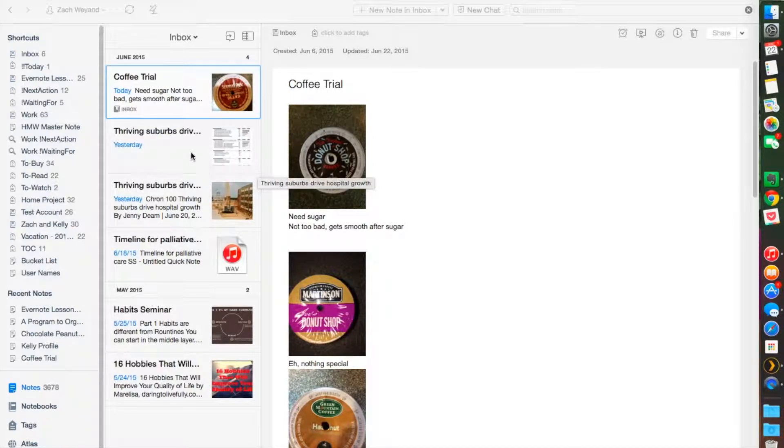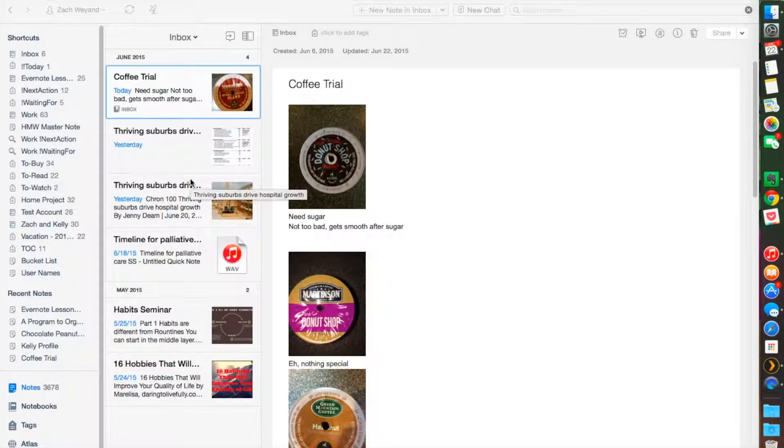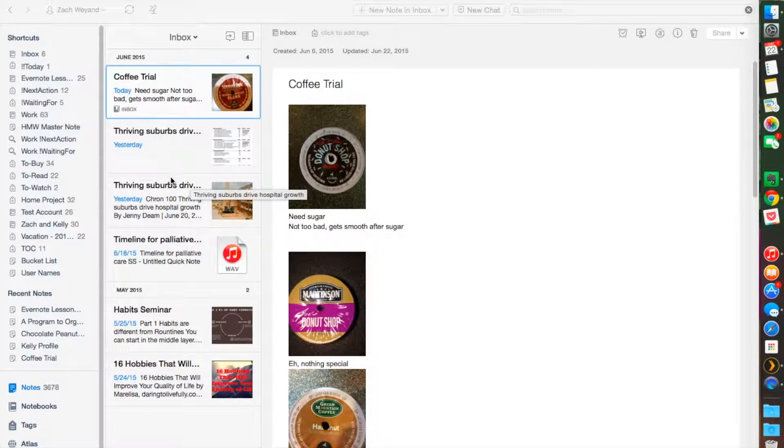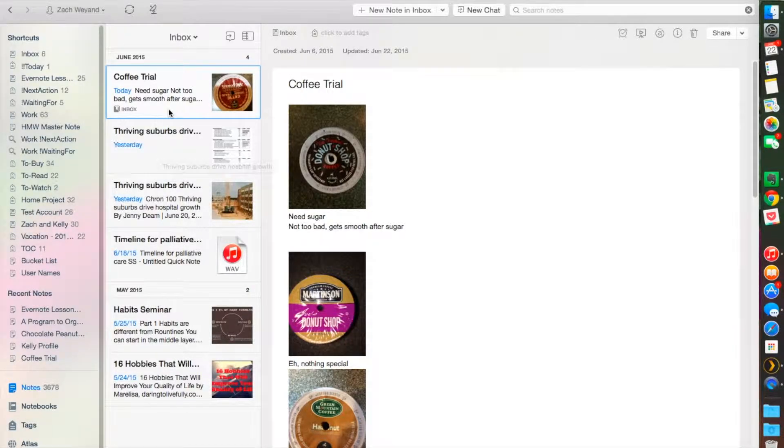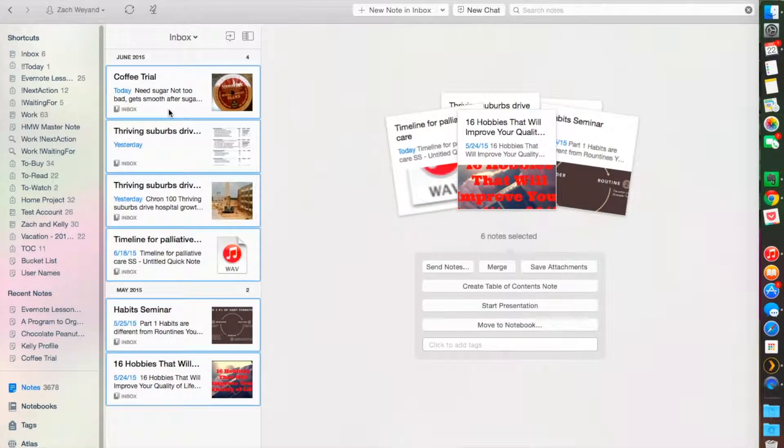You can do as many as you want. All you have to do is hold down the Command button on a Mac version or the Control button on the PC version. If you want to select all the notes within a specific notebook, I would select Command+A and it'll select them all.